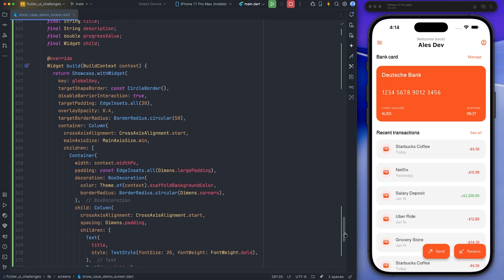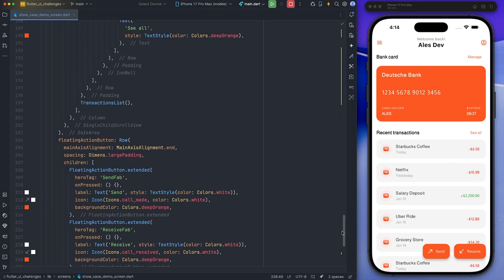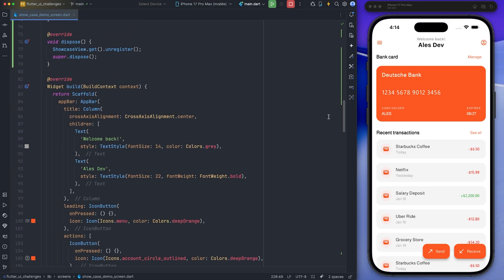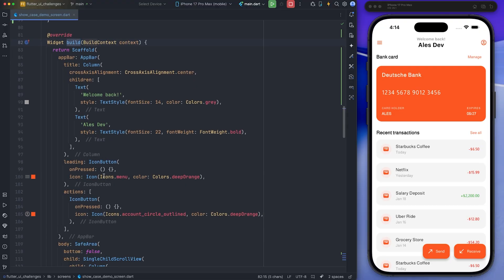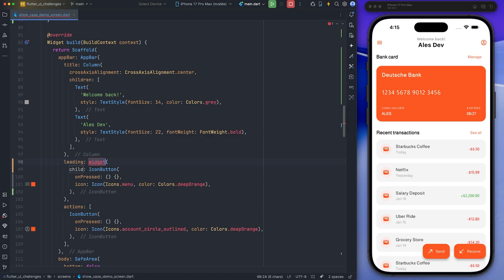Now I go back to the build method. Here, I will start wrapping all the widgets that need attention using the custom showcase widget I created. Inside the app bar, I have two icon buttons — one for menu and another for the profile. First, I wrap the menu icon button using our custom showcase widget and provide the required parameters such as global key, title, and description.